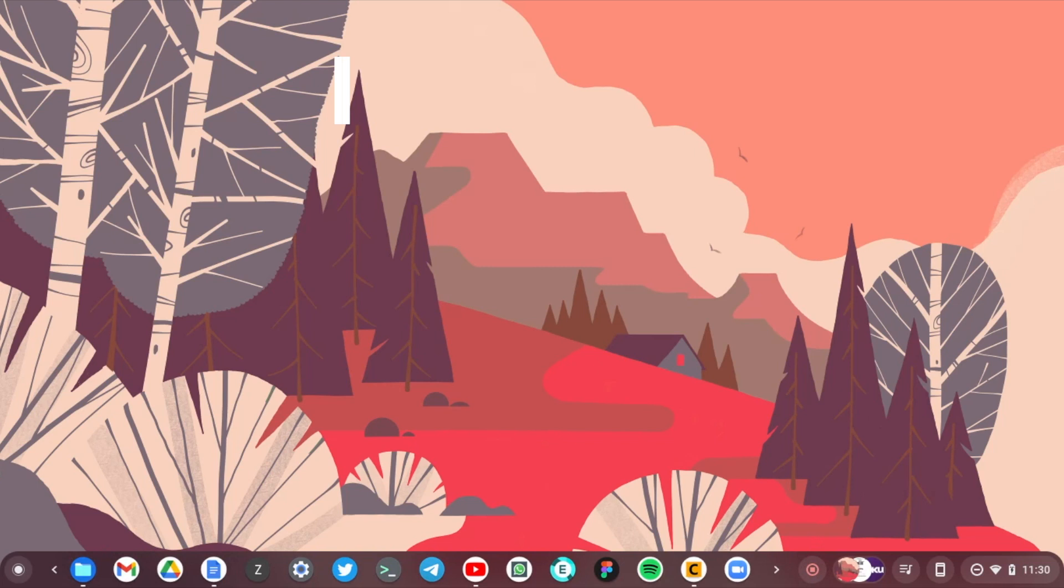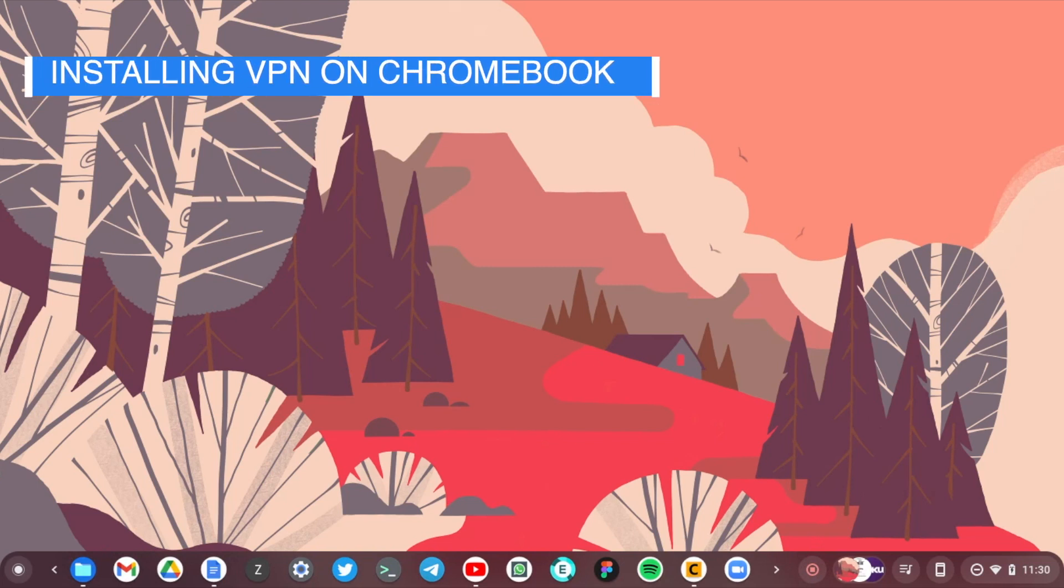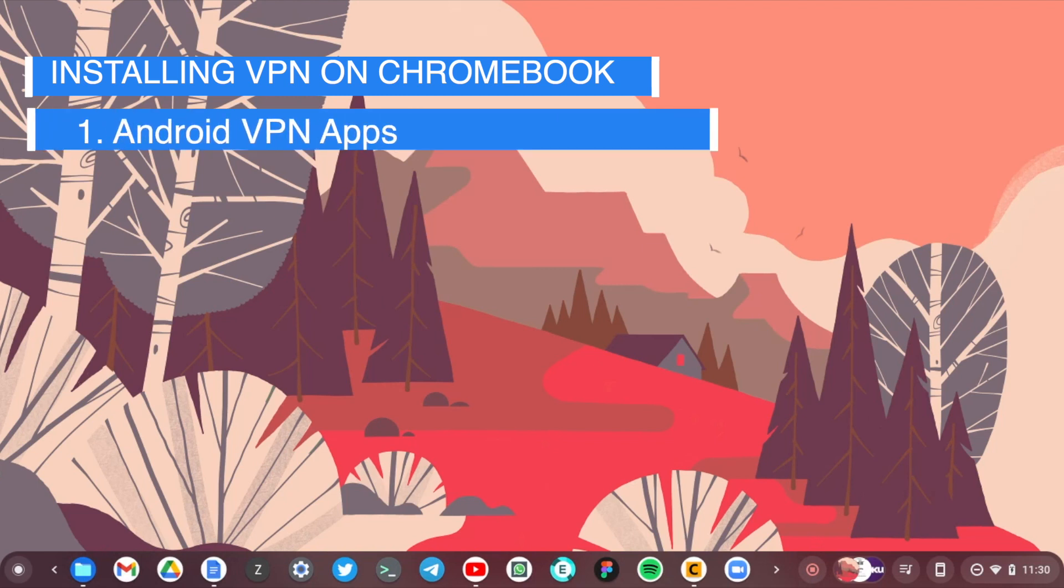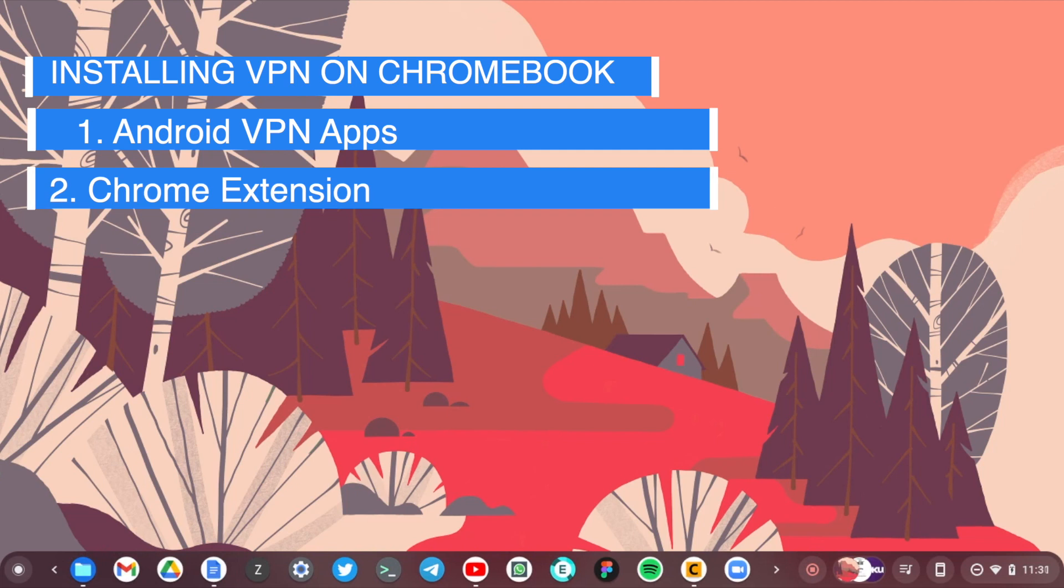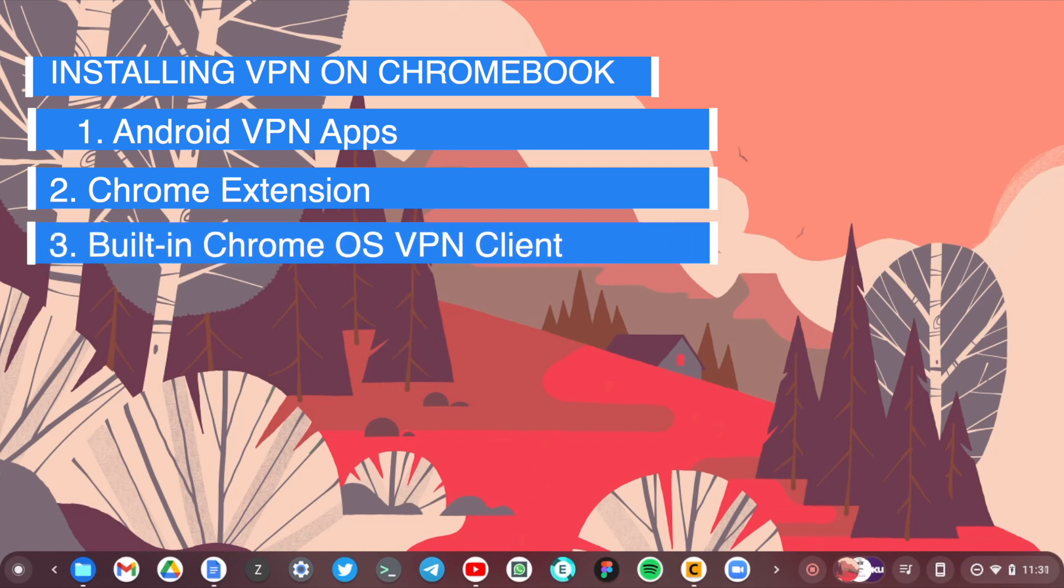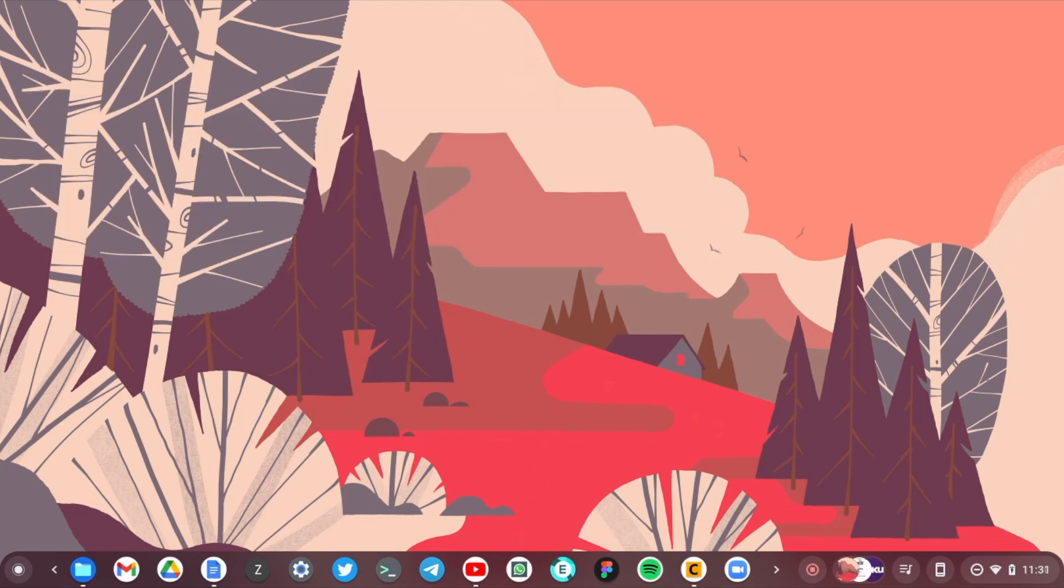There are about three ways that you can set up a VPN on your Chromebook, and they include: one, through an Android app that you can download from the Google Play Store; two, you can use a Chrome extension you can download from the Chrome Web Store and install it on your Chrome browser; and three, you can use Chrome OS's built-in system VPN client. Now this last one is the hardest.